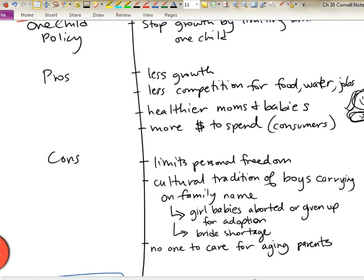Also, in China there is a cultural tradition of boys carrying on the family name, which resulted in more females being given up for adoption in early years when we couldn't tell what the sex of the child was. With modern technology we are able to tell that, and so there are times when girl children are aborted or given up for adoption. This created, in the next generation, a challenge of an uneven population distribution — a larger percentage of males — which then creates a shortage of females as wives and mothers for the next generation.